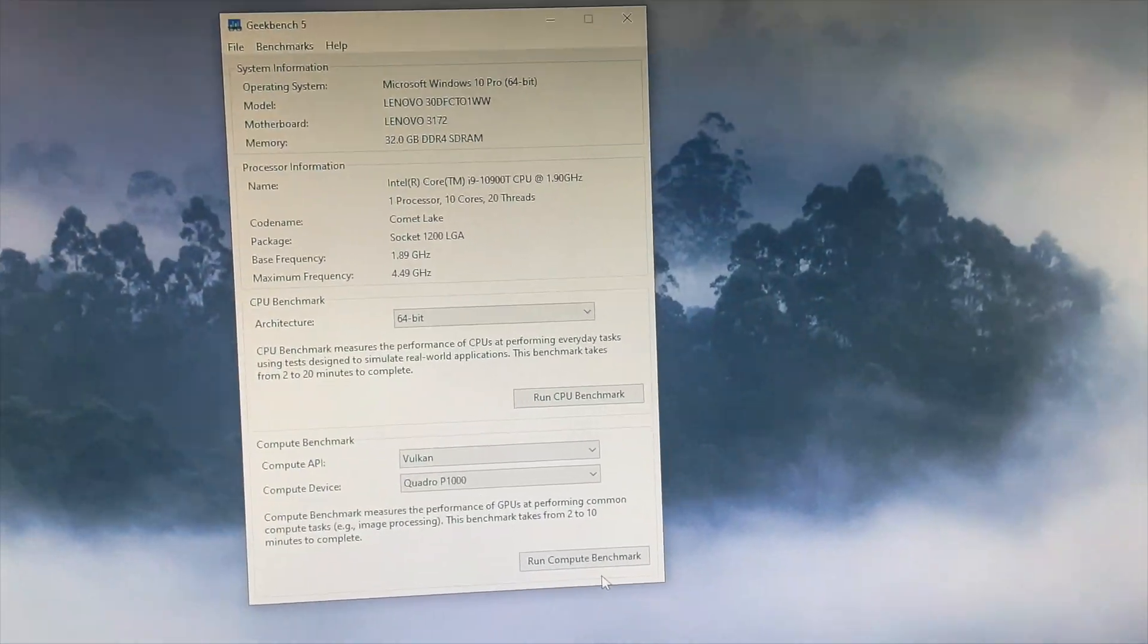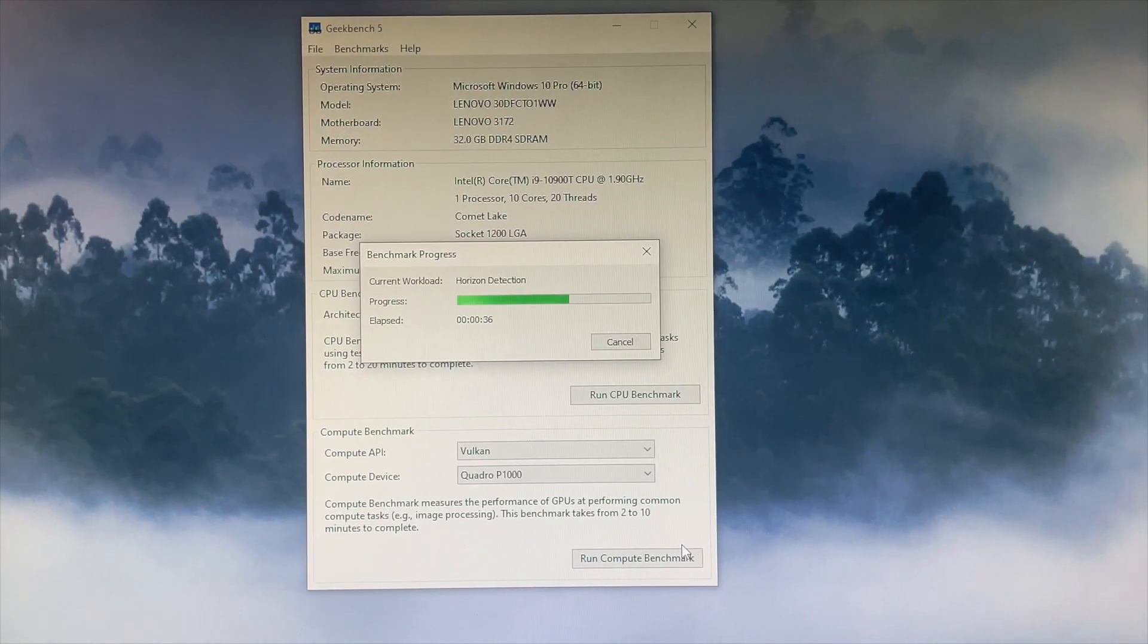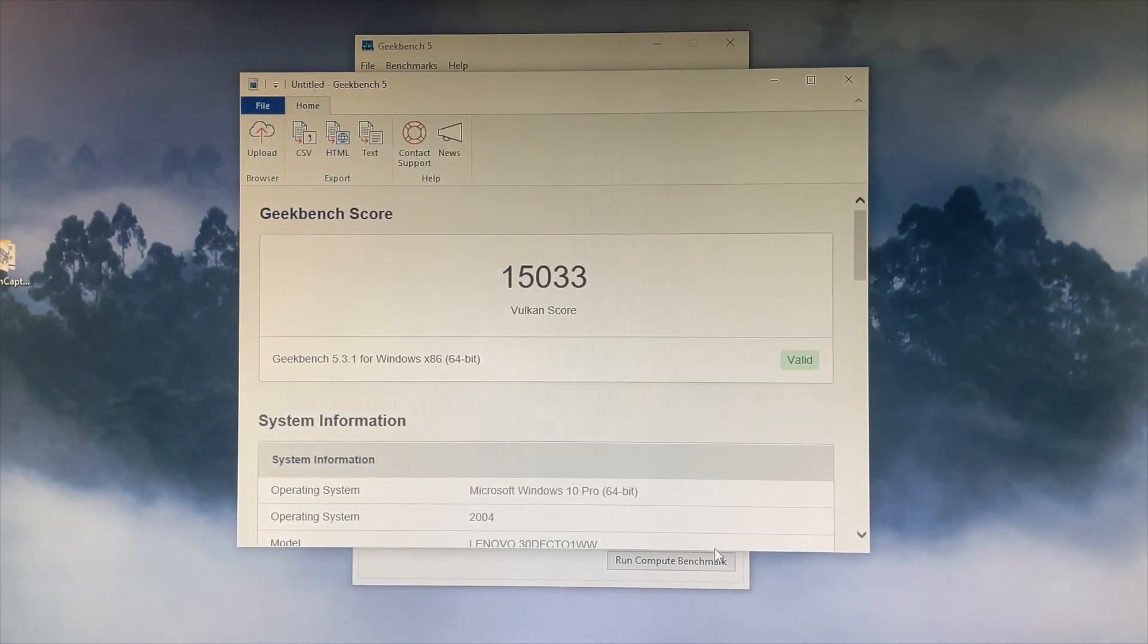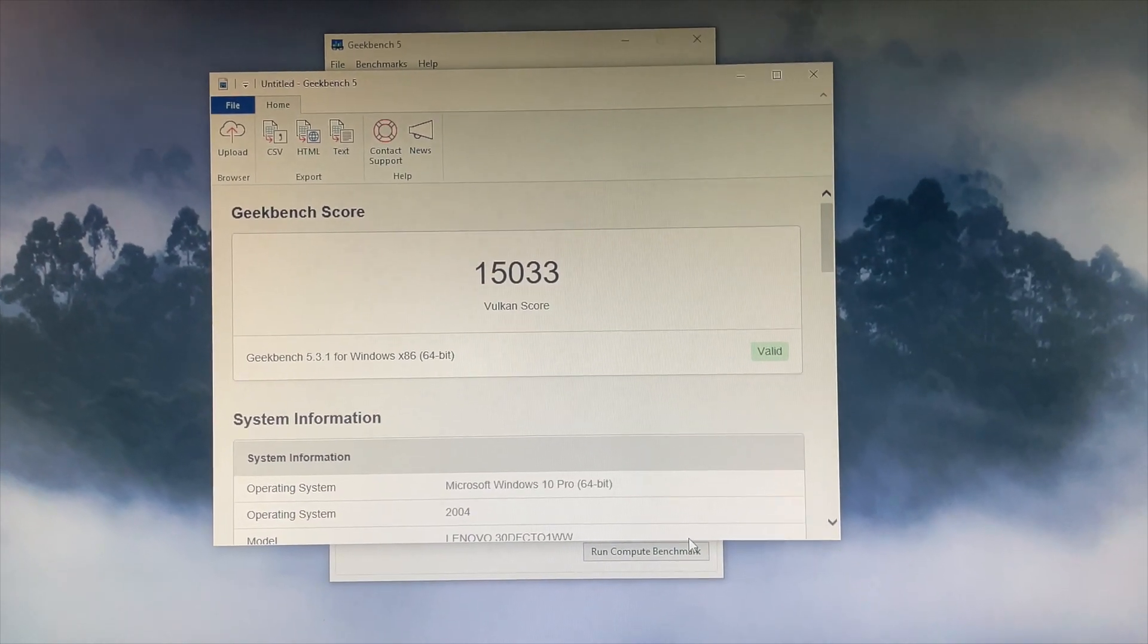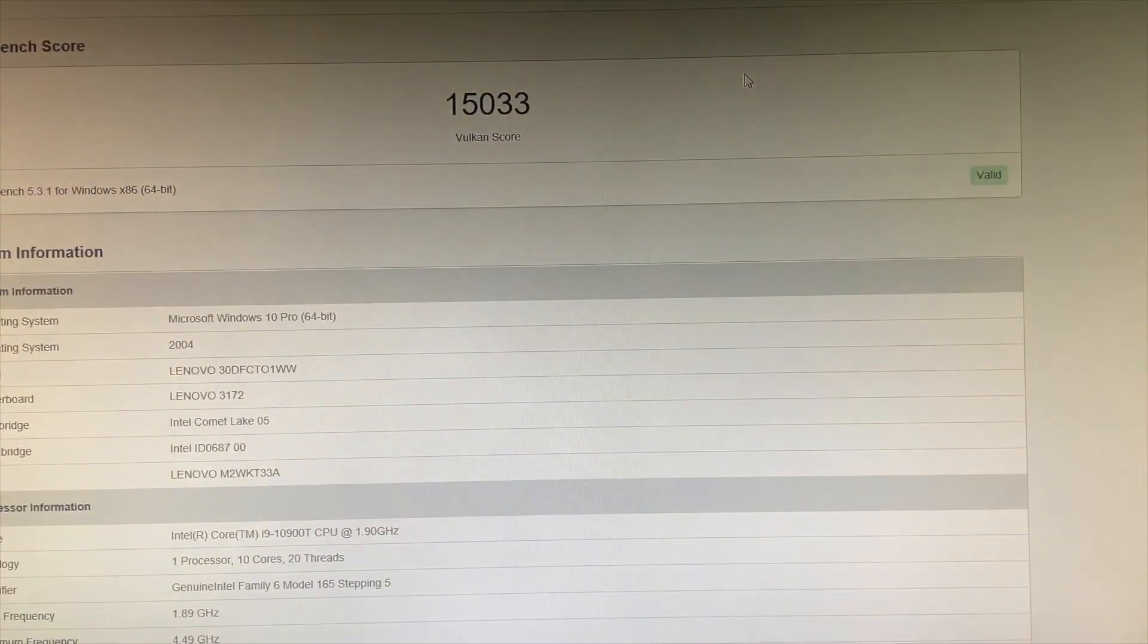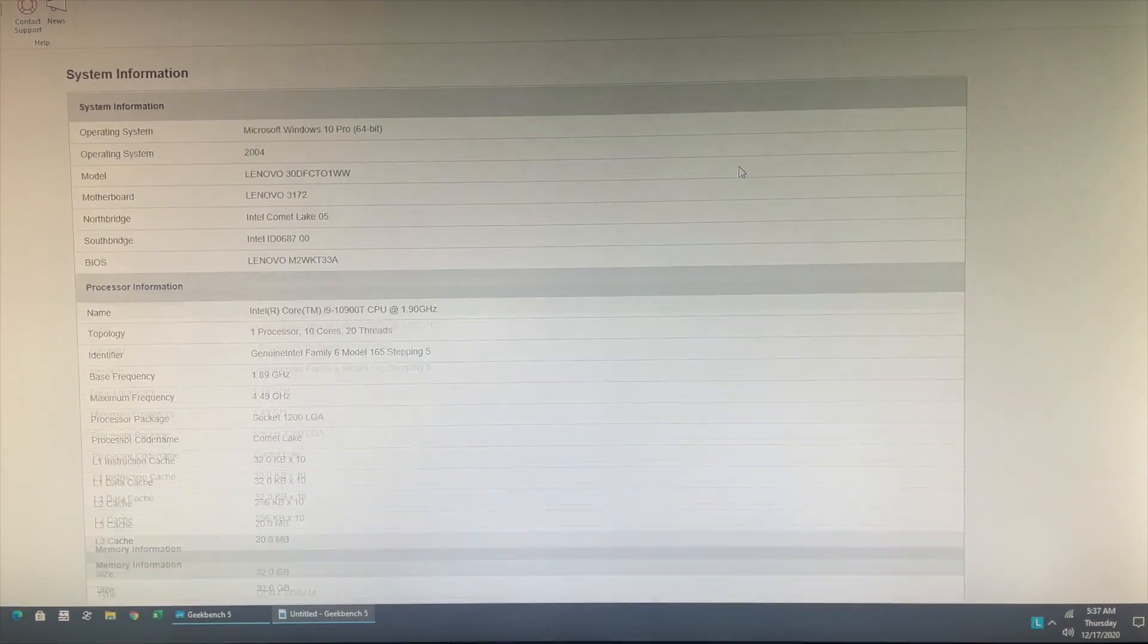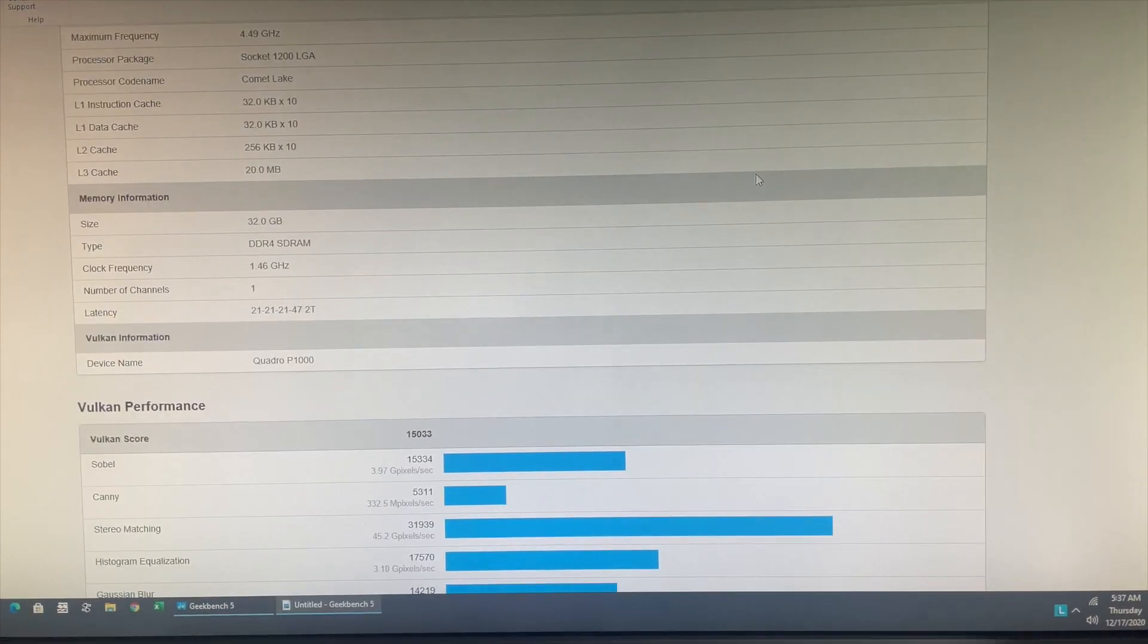Finally, we ran the GPU benchmark test using the Vulkan compute API and got a score of 15033. And like before, you also have the category wise scores for this test on your screen.